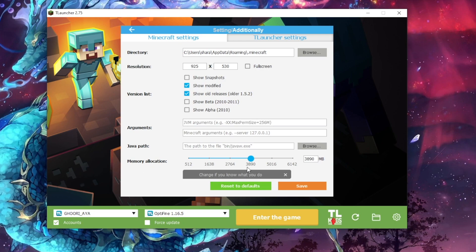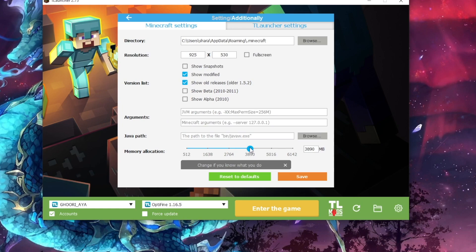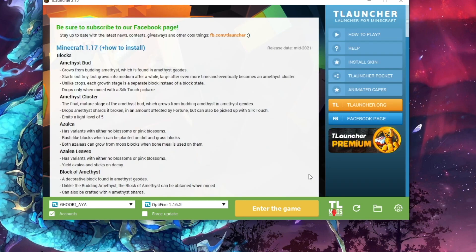Here you can see the memory allocation option, and currently it shows around 3940 MB as I showed you. If I want to allocate more RAM to my Minecraft game, I have to select this and move it to the right side. Currently 6149 MB is allocated, which is almost 6 GB. My system has 8 GB RAM, so I have allocated 6 GB to T Launcher. When I click the Save button, 6 GB RAM will be allocated to my Minecraft game. Let me open my game.